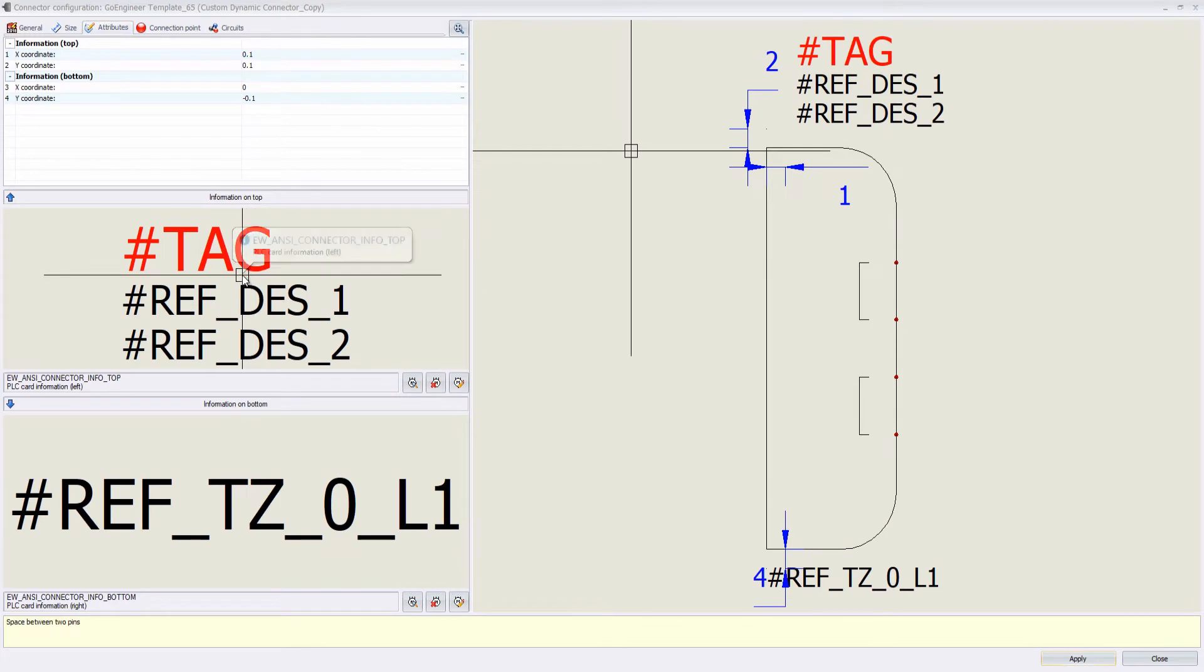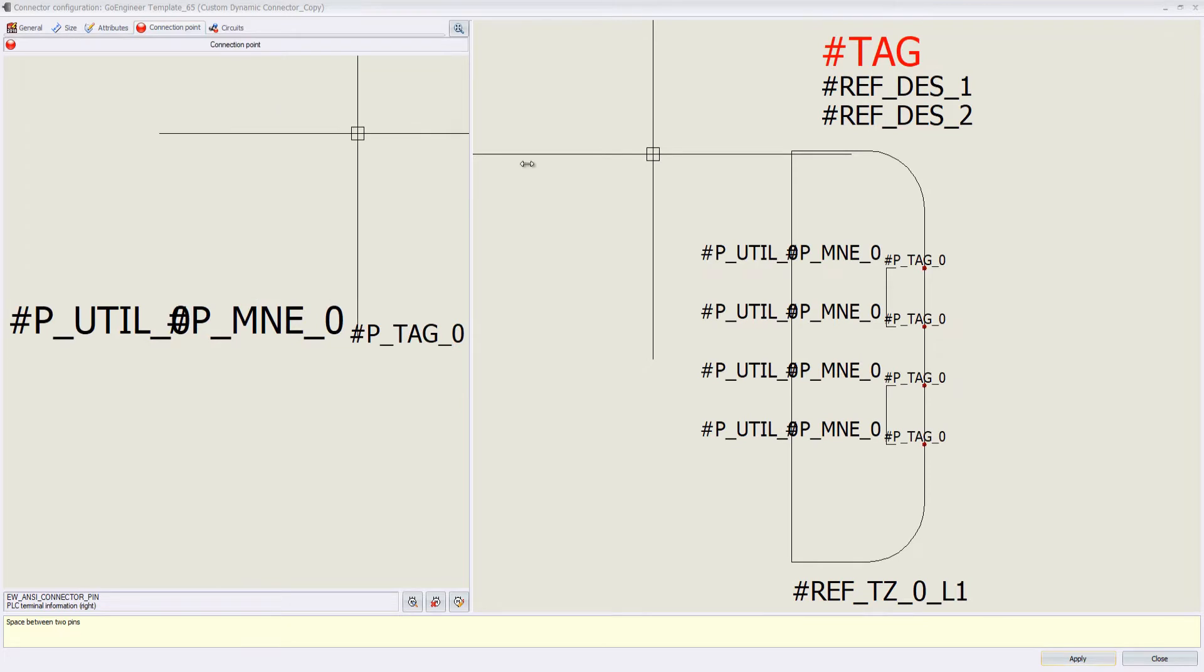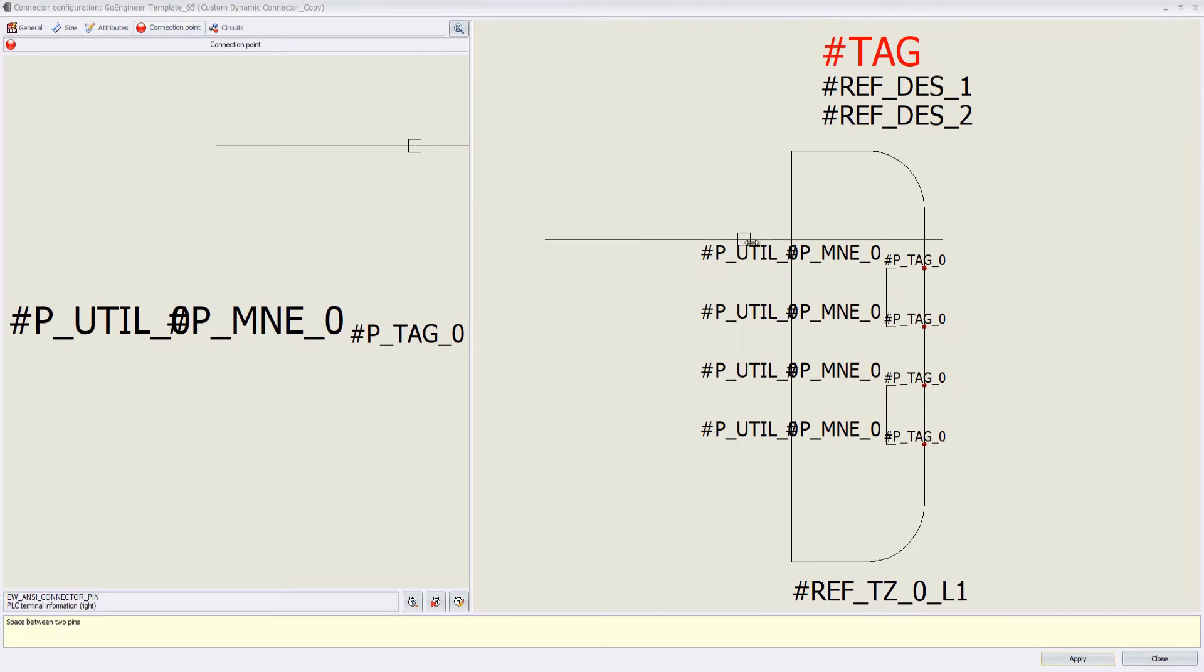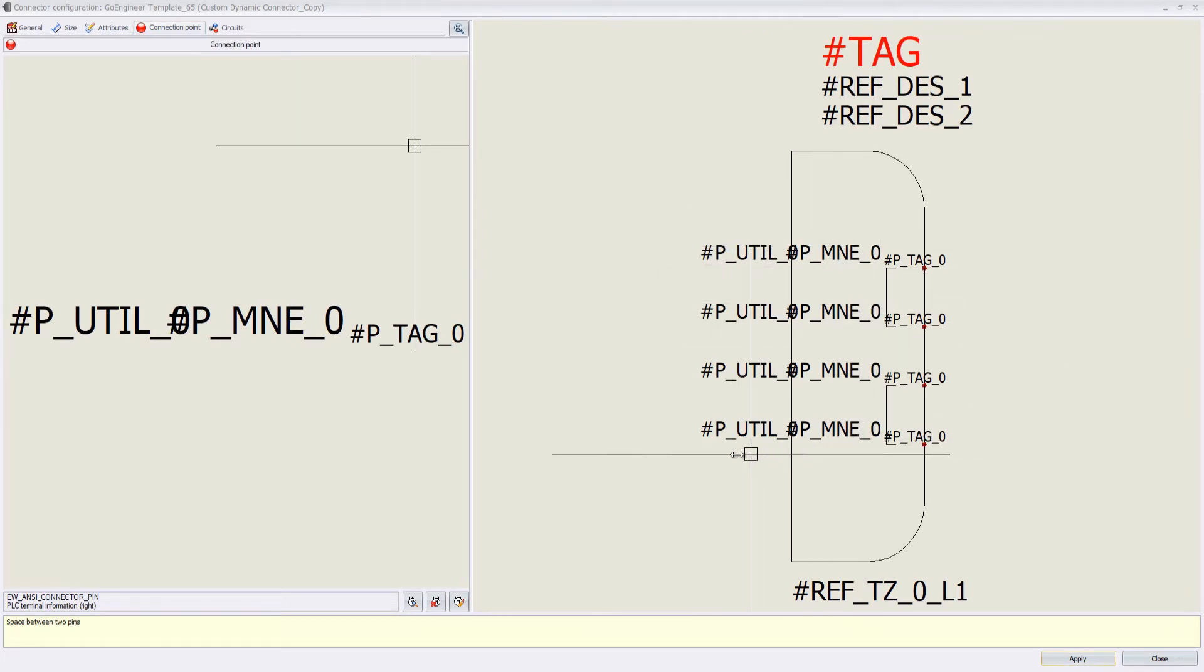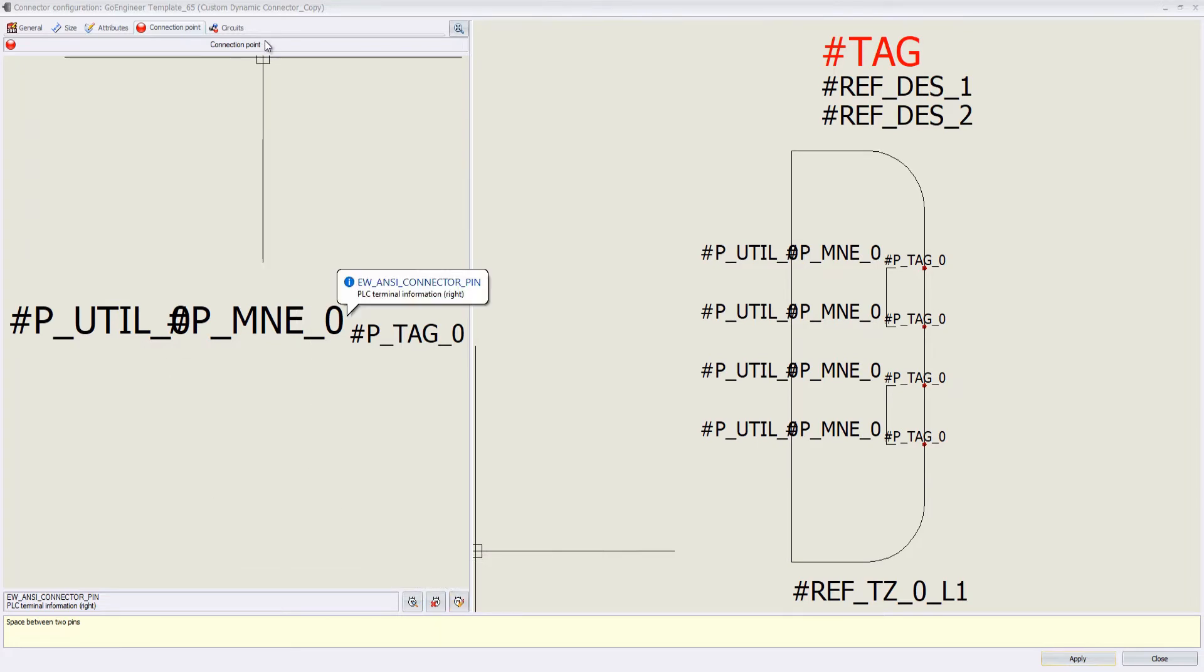We can also edit our attributes and where they're located. Same thing with the connection points. As for right now, we'll just leave them where they are.